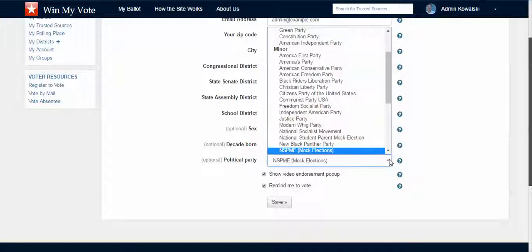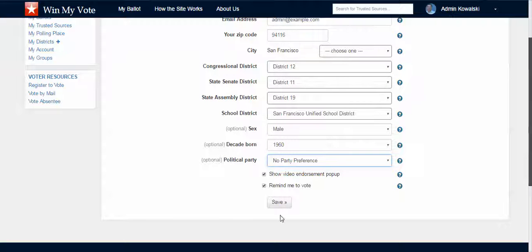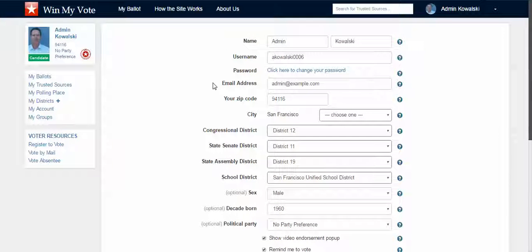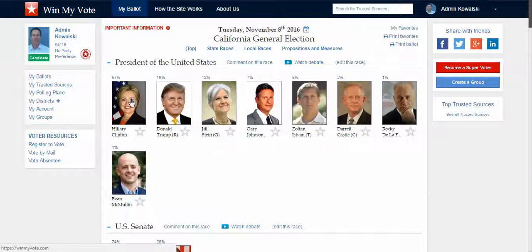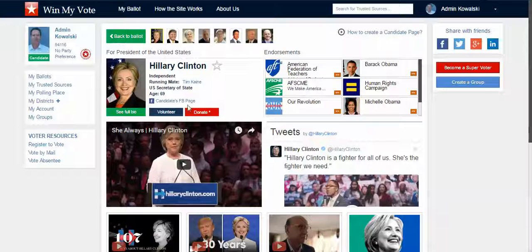We're actually doing the National Student Parent Mock Election — a national mock election that's been going on for about 37 years, reached 50 million students and teachers, and we're doing their online version. I had forgotten I was still logged in doing that demo, so I'm going to set no party preference because the students didn't want to see any groups or trusted sources — that was a school policy they decided on.